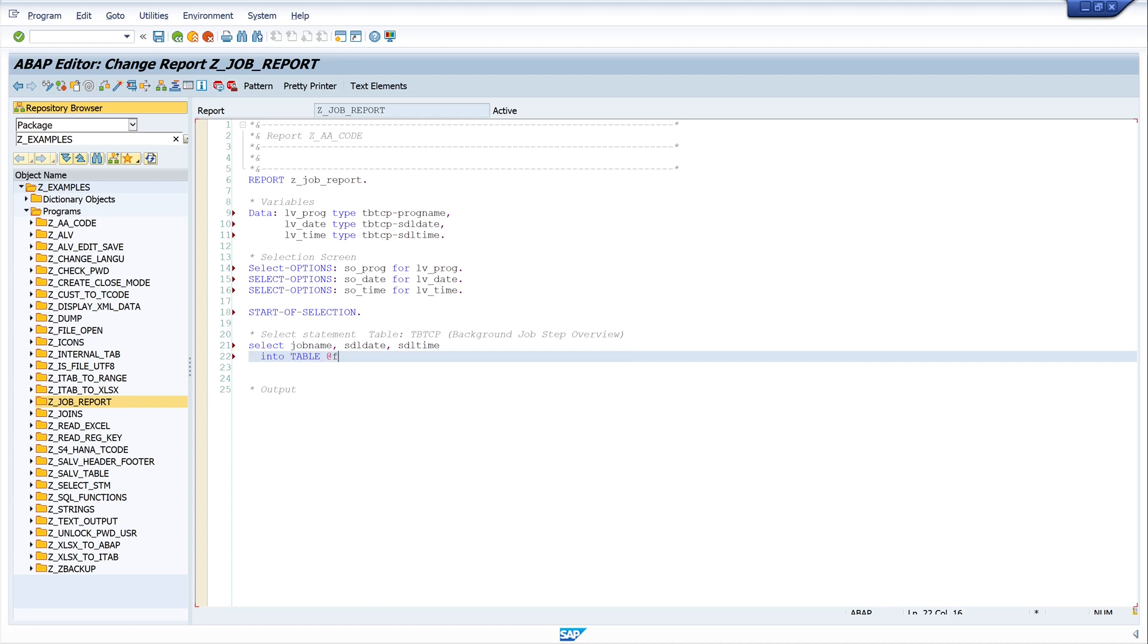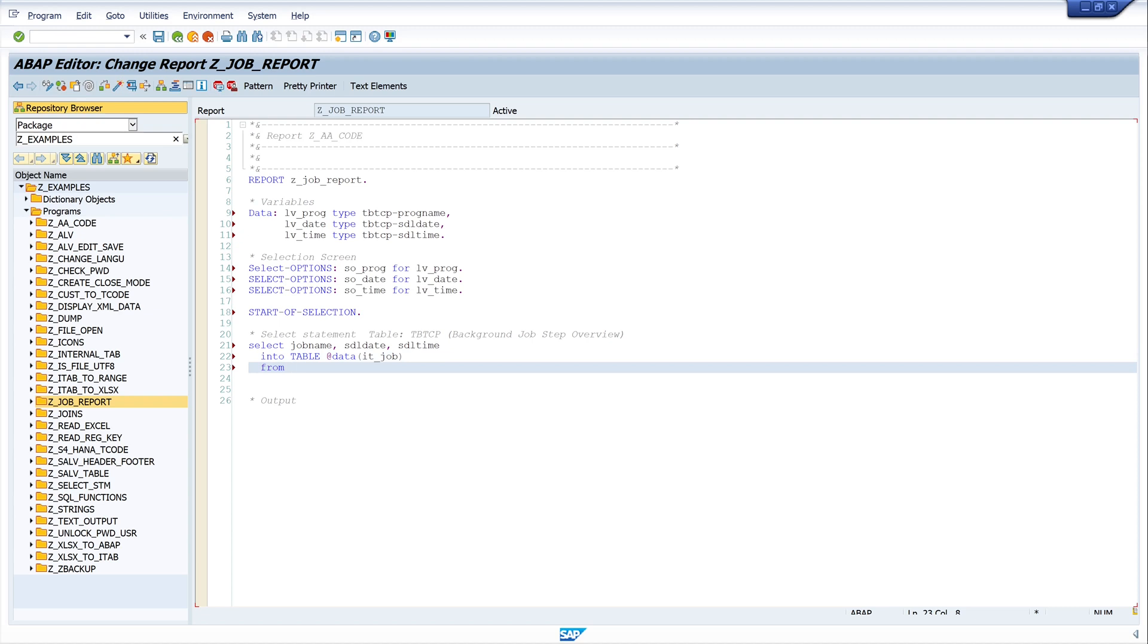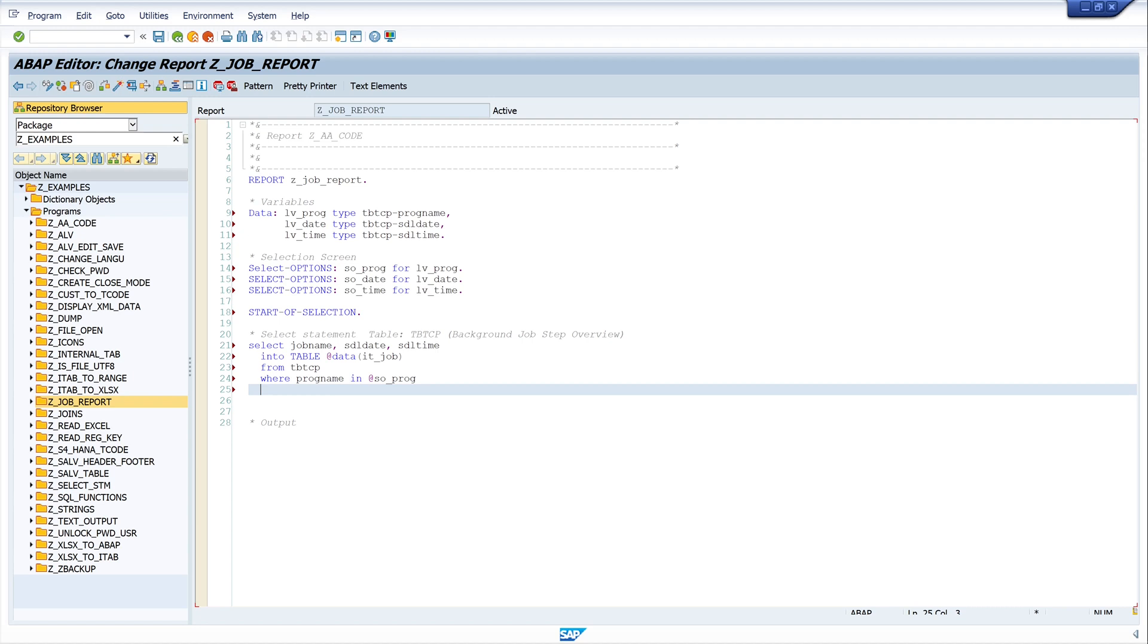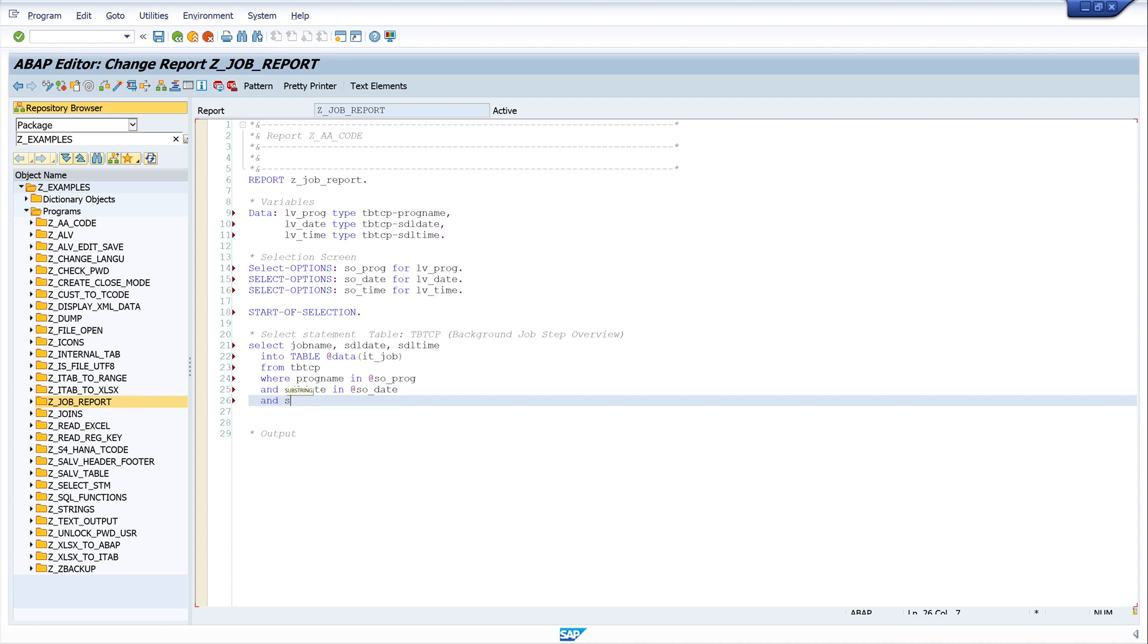So I read this data into table, into internal table it_job from tpt_cp where progname is in selection field so_prog, and sdl_date in so_date, and sdl_time in so_time.